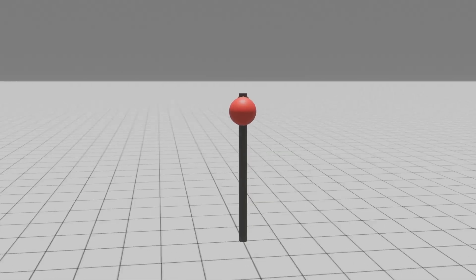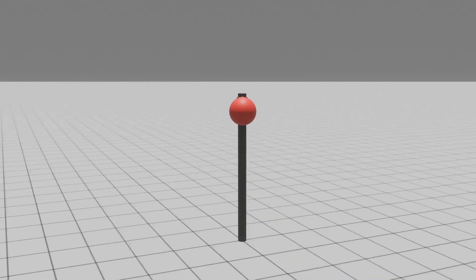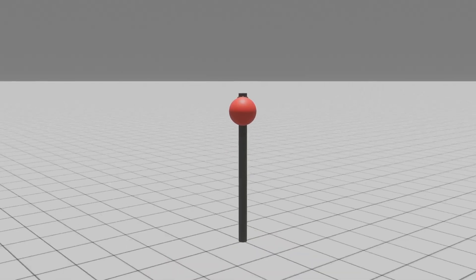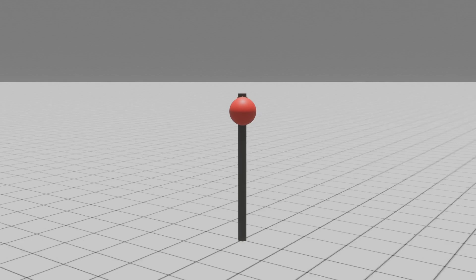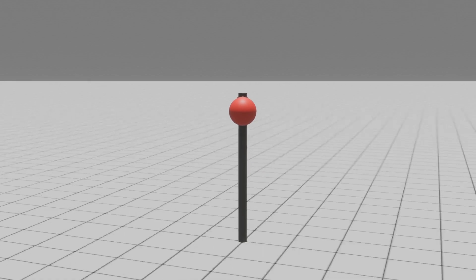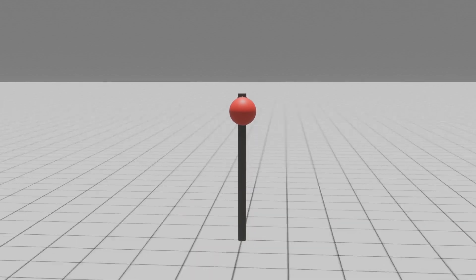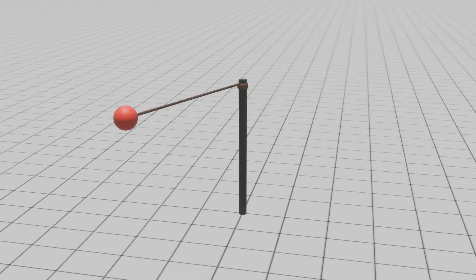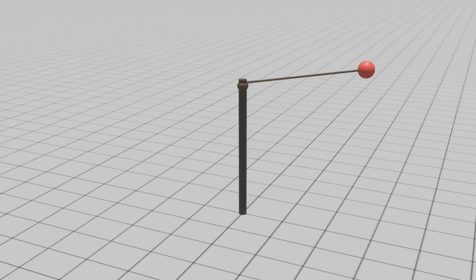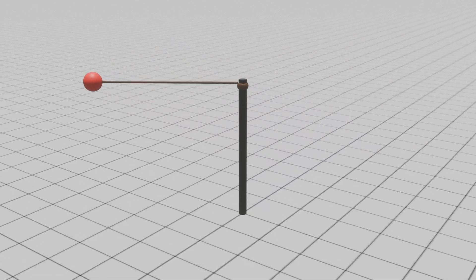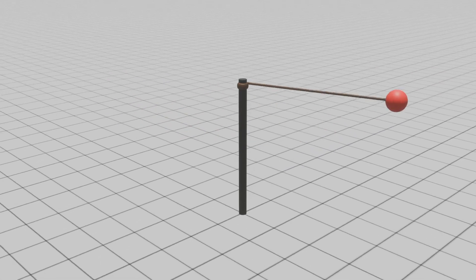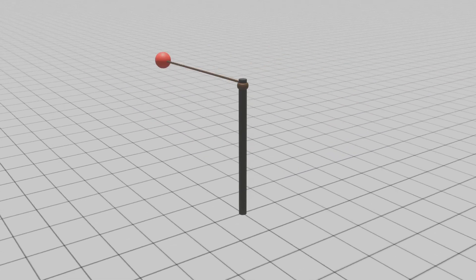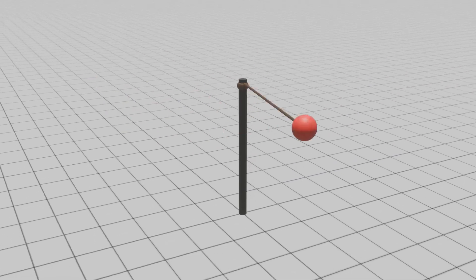In our analogy, the pole represents the mast of a sailboat or a wind turbine tower, while the ball symbolizes the relentless force of the wind, constantly exerting pressure on our pole.